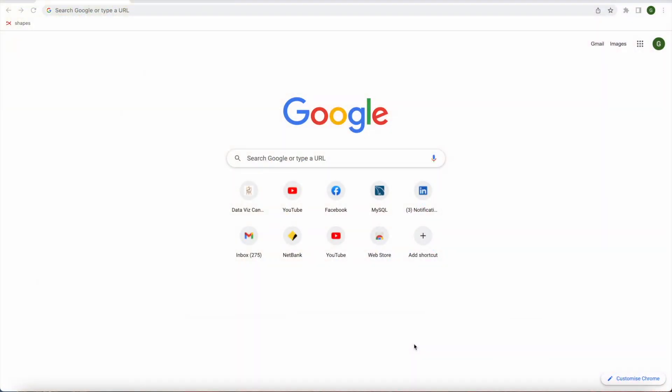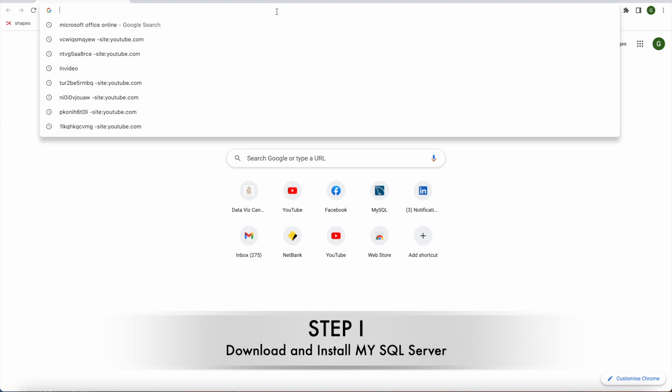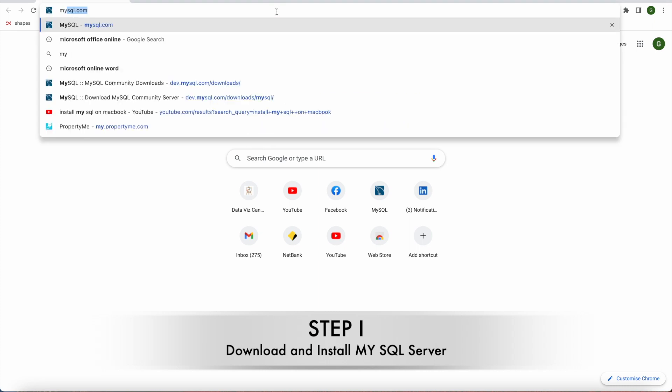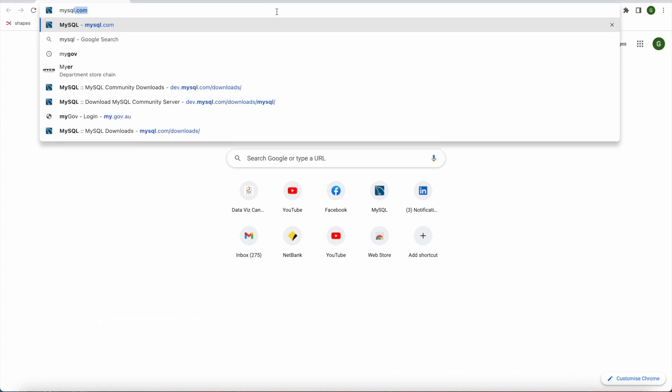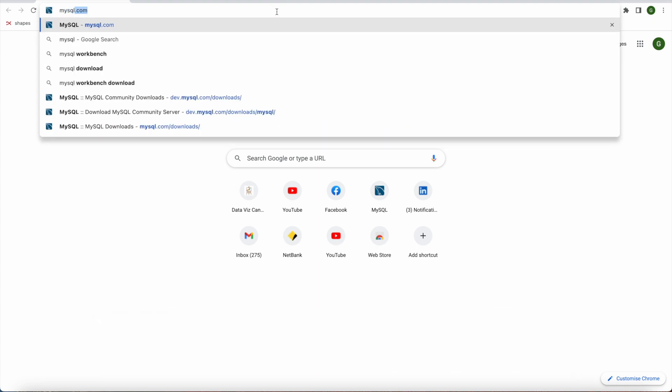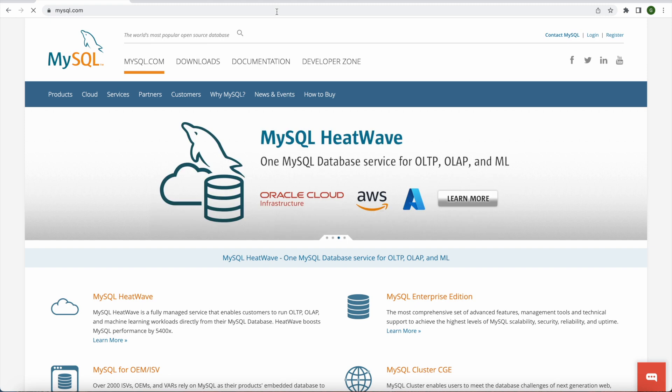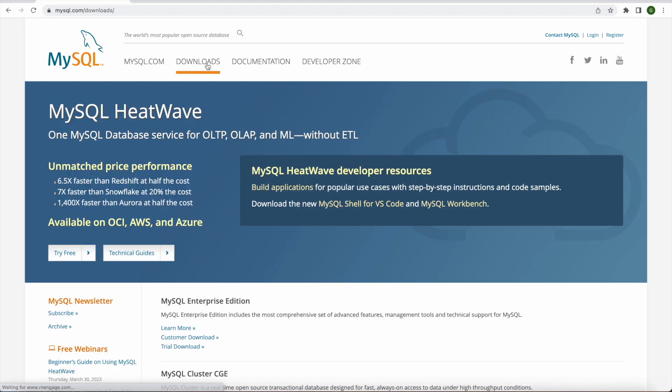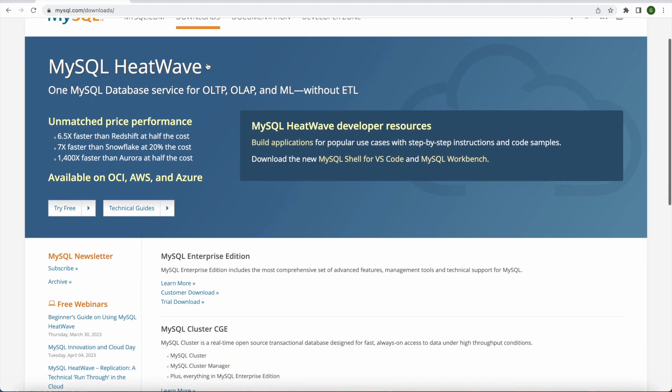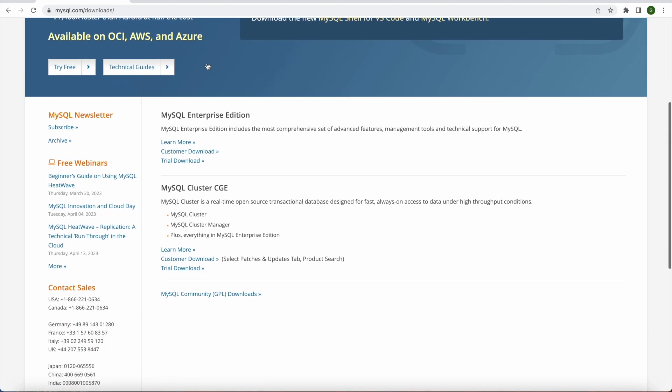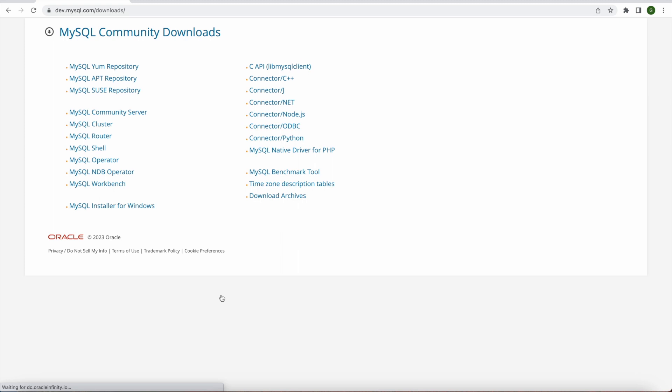So first of all we will open MySQL website. We'll simply type mysql.com and when we go there you will see the downloads menu icon. So we will go there and at the bottom you will see MySQL community downloads. We will click on that.